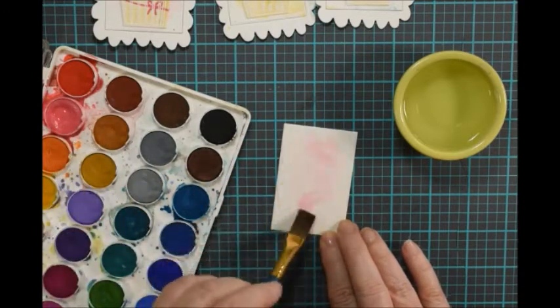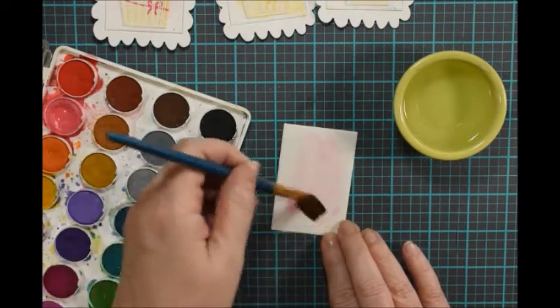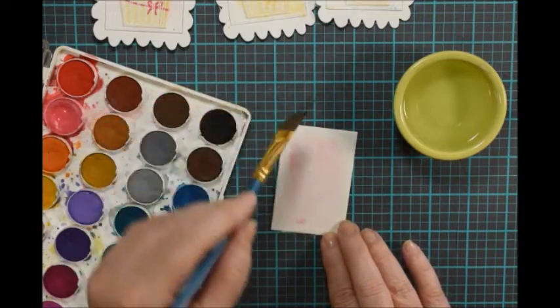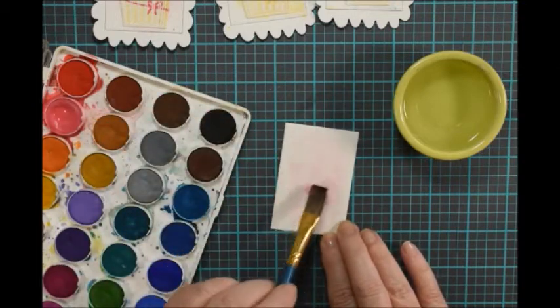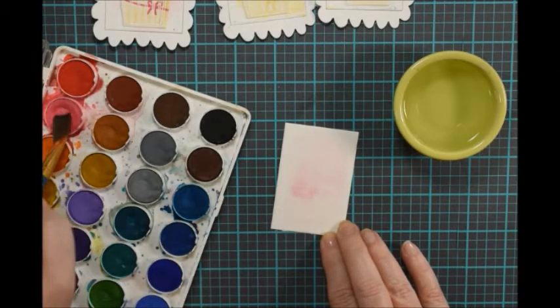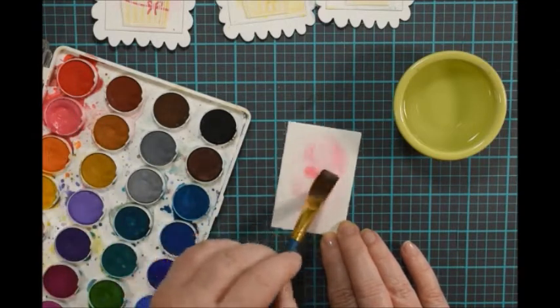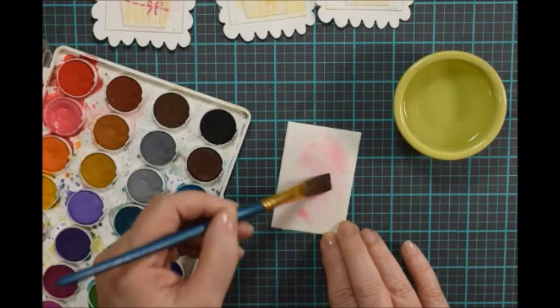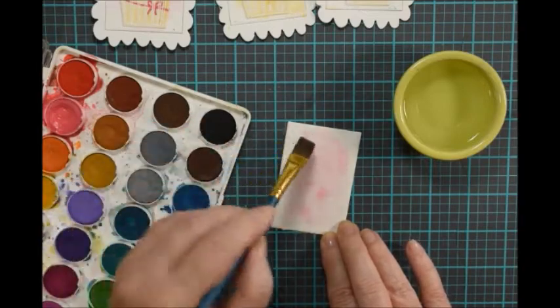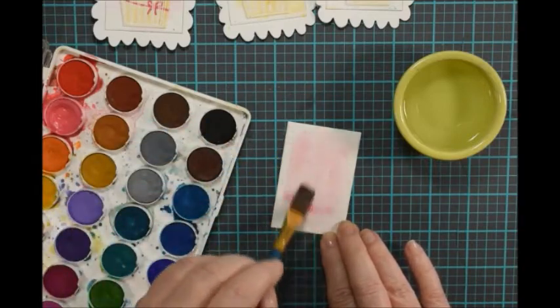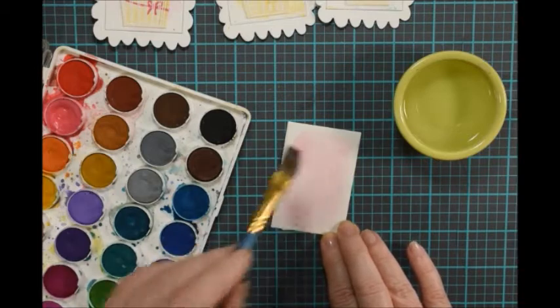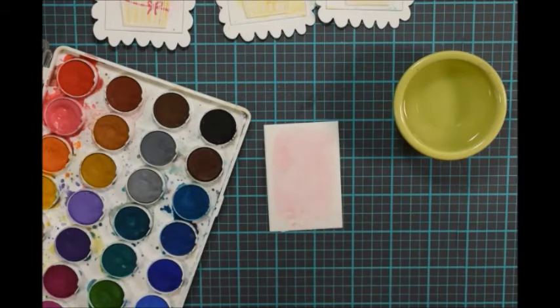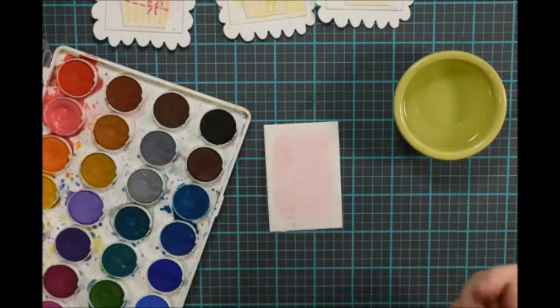This is 140 pound watercolor paper, which I like. It's nice and thick. I'm just going to keep adding a little bit of color on there and just kind of moving it around. And I'm not going to be overly picky. I just want some on there. And I'm also not going to worry about if it's all kind of the same flat color or not.